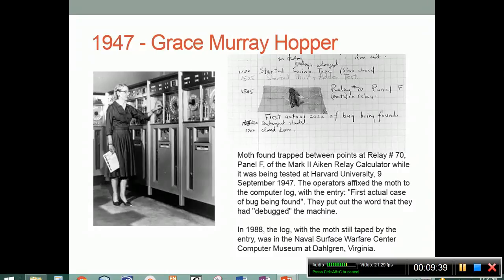This brings us up to World War II. We are going to stop here and take a break, and then we'll come back and learn about World War II.